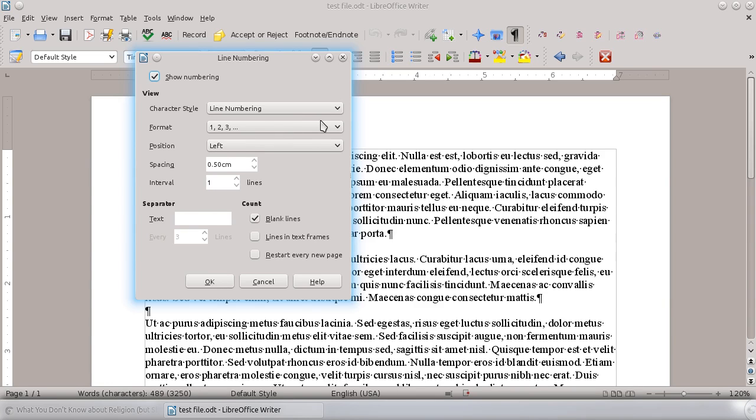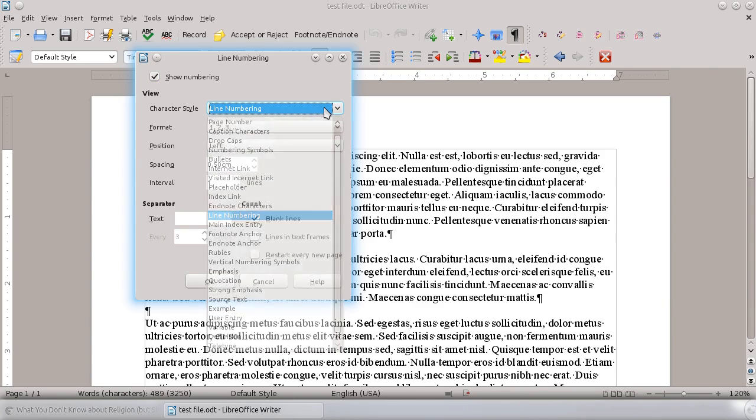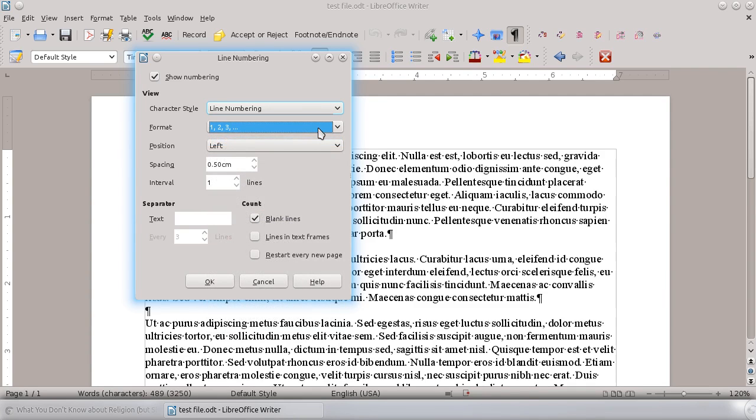You can also change a variety of different things here. You can change it from standard numbers to letters, and so on.